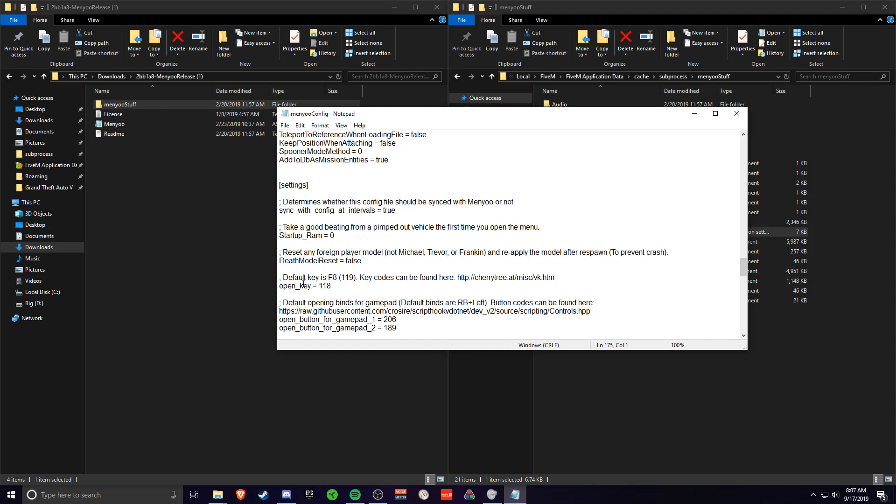Then you just want to change the open key. This will be 119. You just want to change that to 118. So it's F7 and not F8 to open up Menio for 5M.